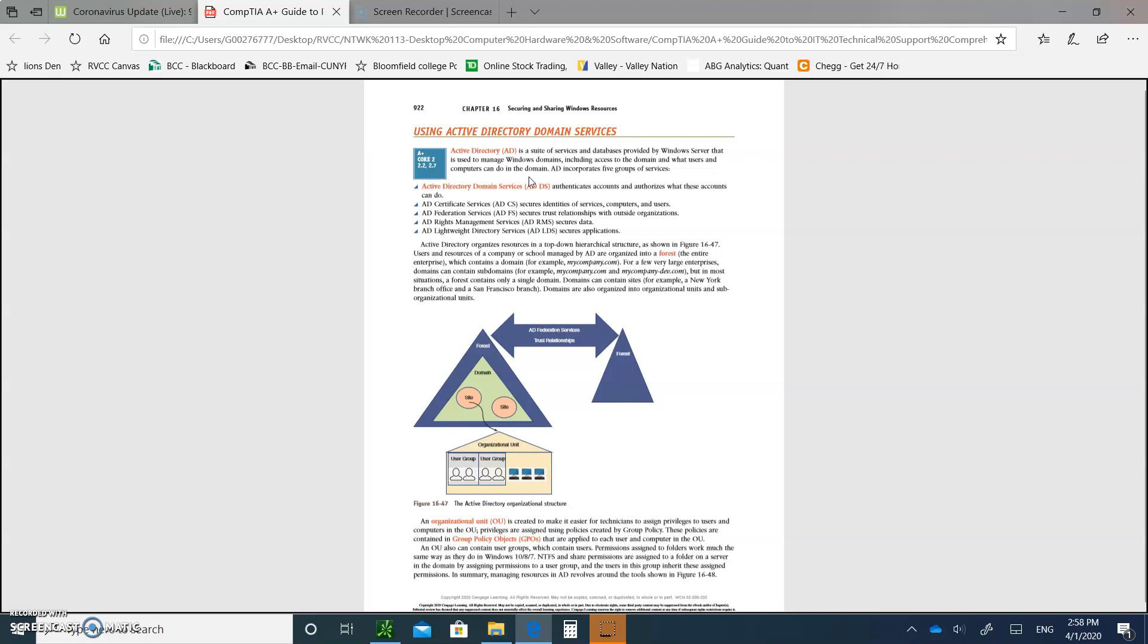Secures trust relationships with outside organizations and secures data and applications. The other thing that you need to know about the Active Directory is there are things called organizational units. And organizational units are created to make it easier for technicians to assign privileges to users and computers in the OUs. We'll call them OUs, organizational units.